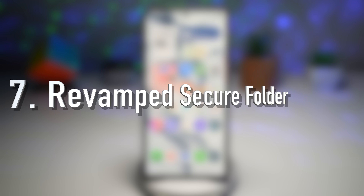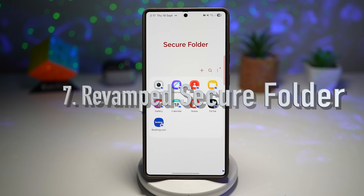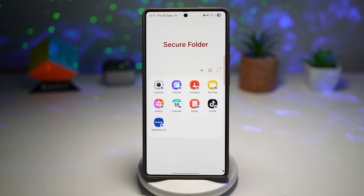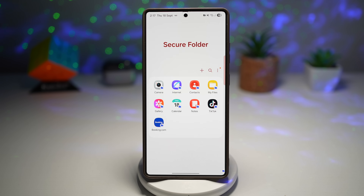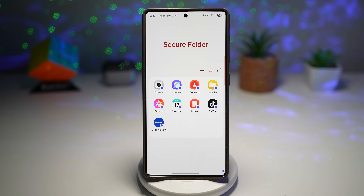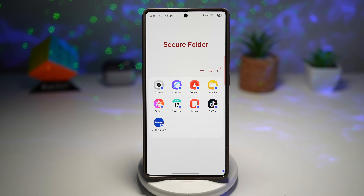Feature number seven is the revamped Secure Folder. With One UI 8.0, you can now auto-close apps when the folder locks, restrict background activity, and even hide the folder completely. Whether it's work files, financial apps, or personal content, Secure Folder ensures nobody else can access it or even know it exists.